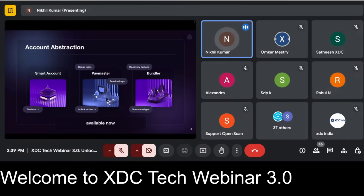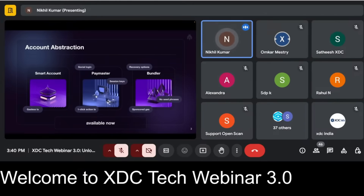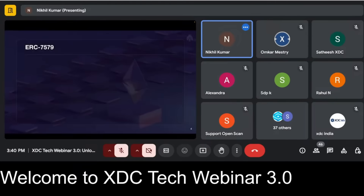Etherspot smart accounts also support recovery options, where you can add guardians to ensure your funds and assets are always safe. Users benefit from sponsored gas — making gasless transactions possible — or they can opt to pay using a separate ERC-20 token. And unlike traditional EOA accounts, there's no need to store or keep track of seed phrases.